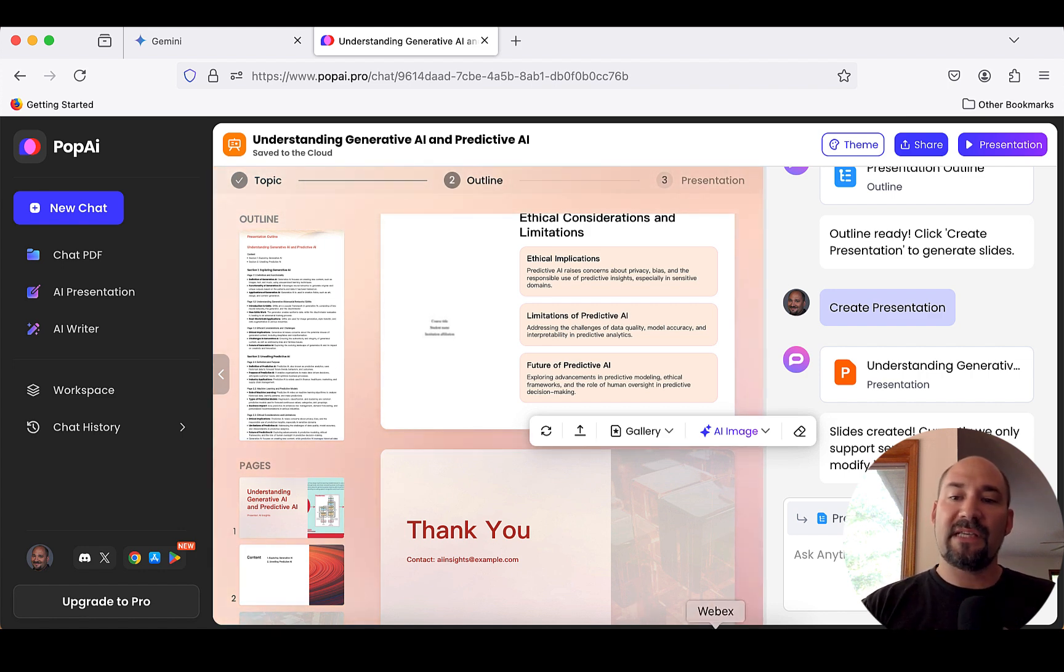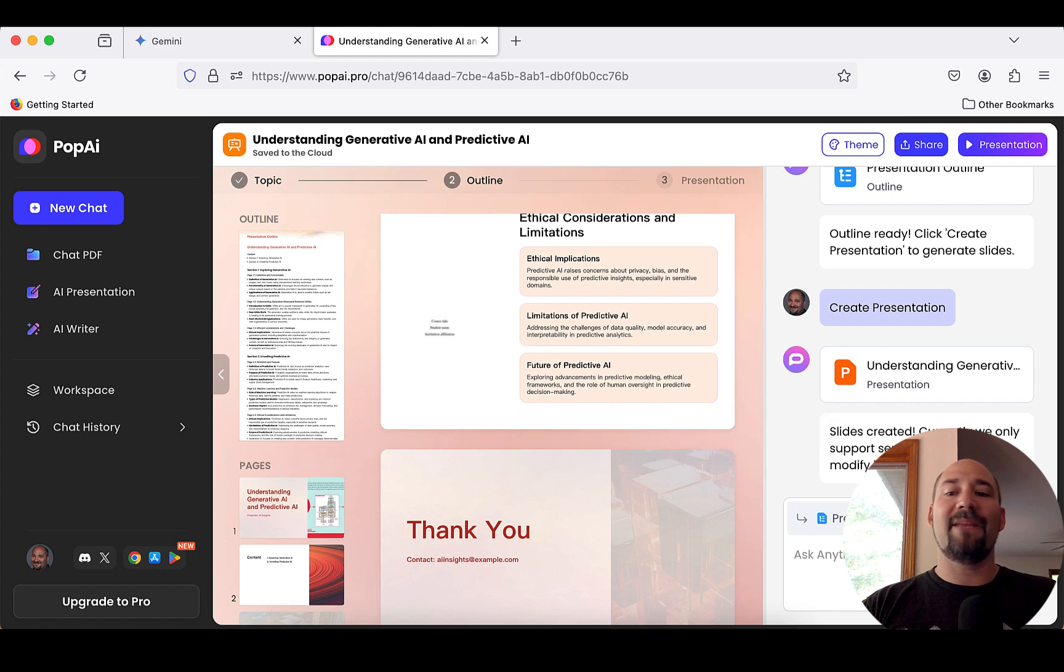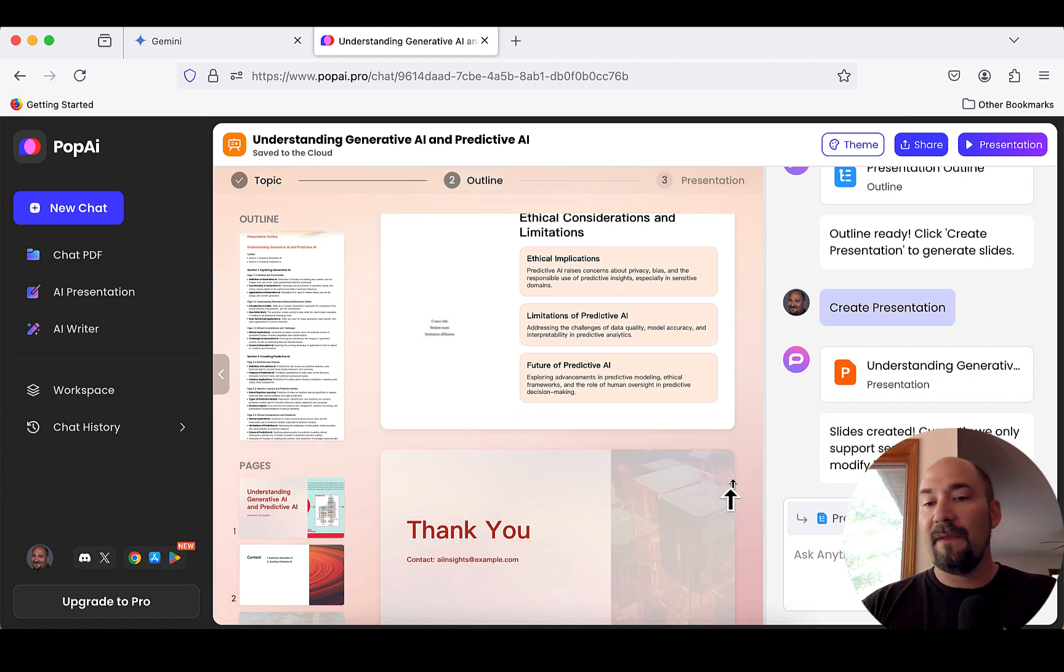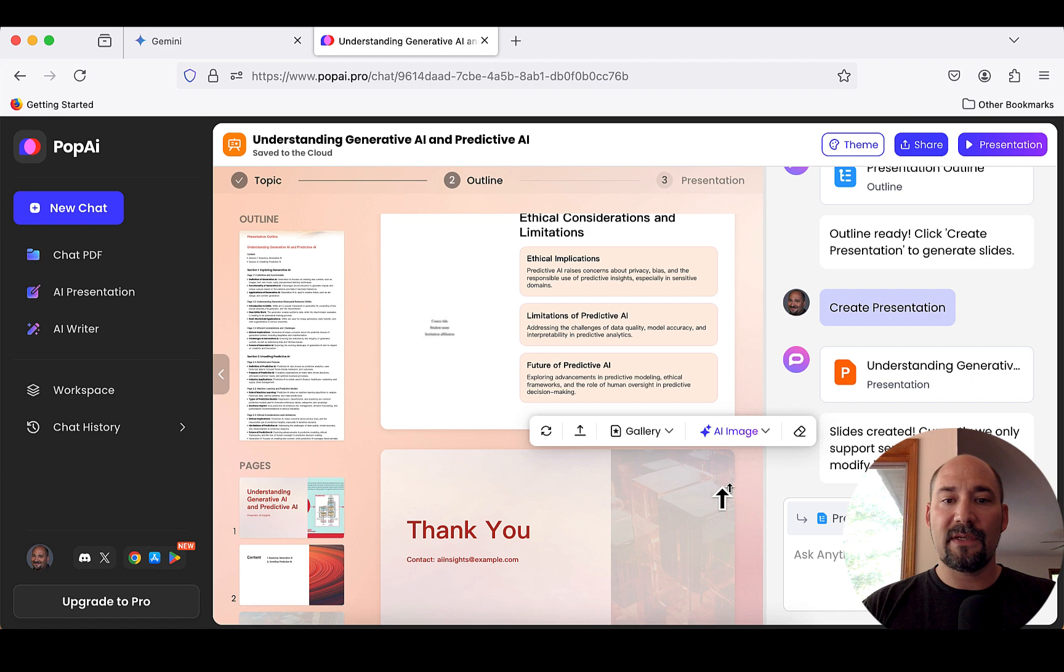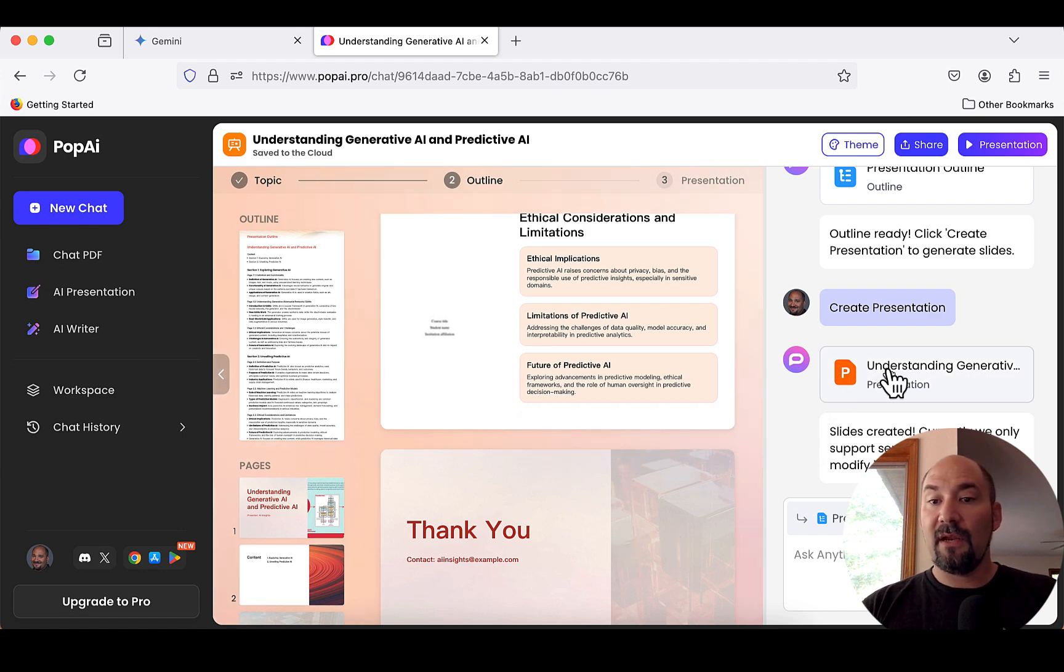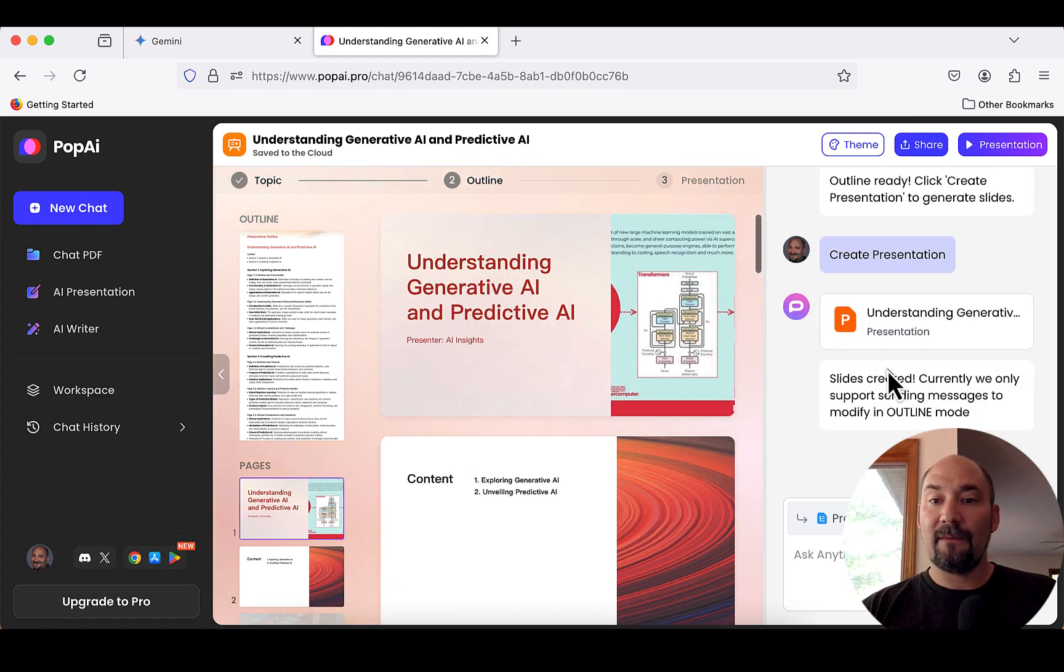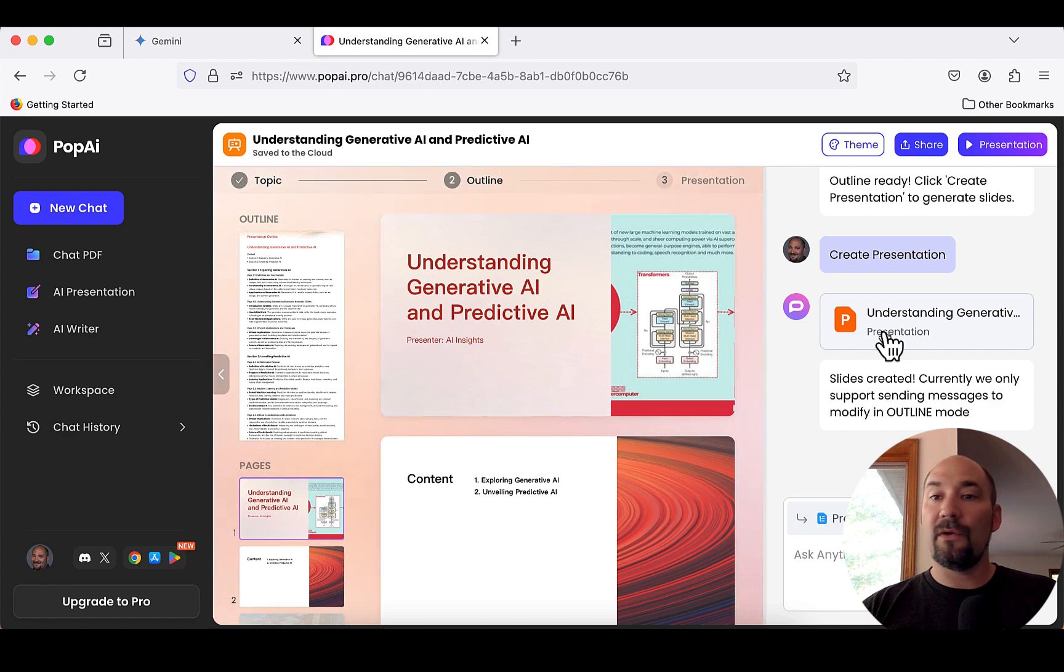If you look down here, it says slides created. Currently, we only support sending messages to modify an outline mode, which is fine. That's just something because I'm on the free version of this. Now, that being said, there's the presentation. Here it is. I can click it. You can download it. You can do all kinds of different things. Let's play it. I'm going to show you what this looks like.